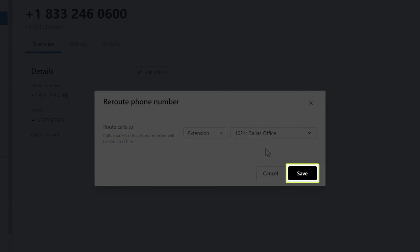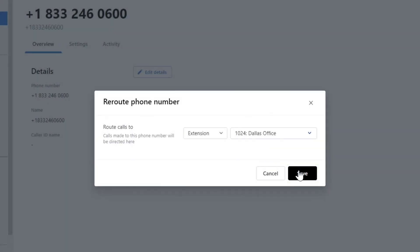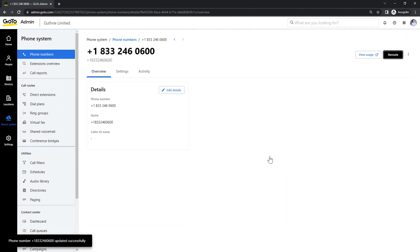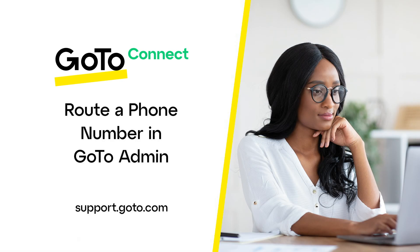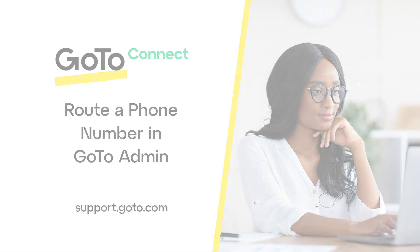Be sure to click save if you've made any changes. You've successfully routed a phone number to a destination. That's all there is to route a phone number in GoTo Admin.